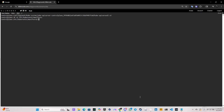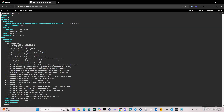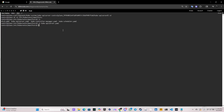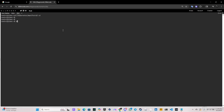Let's change directory to the manifest file. We have the kube-apiserver manifest, so let's open it with the vi editor. We'll scroll down to the part where it says 'etcd-servers https' and change the port to 2379. Save the file — it will be applied automatically.